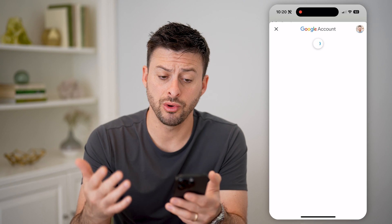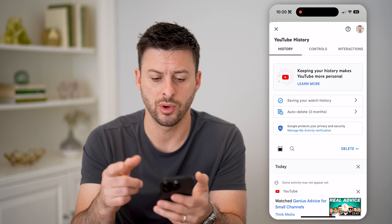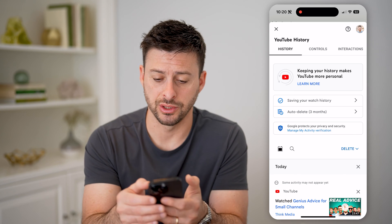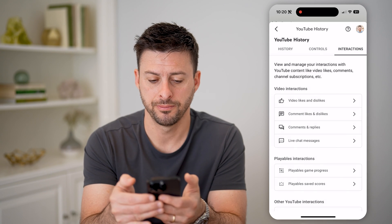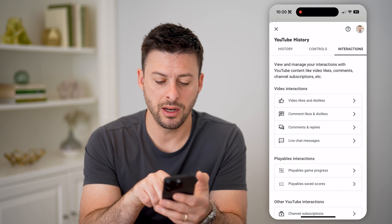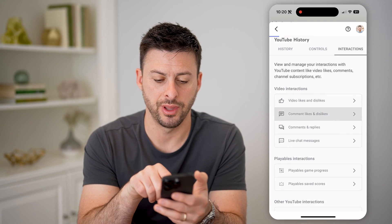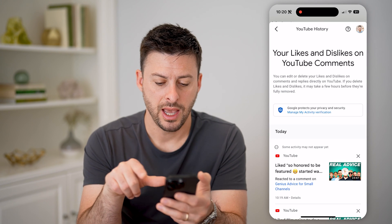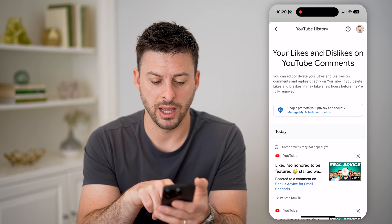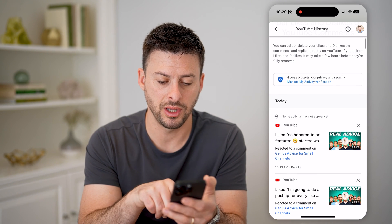This will show you all of your history on your Google account, everything that you've watched. But at the top right is Interactions — so let's tap on that. And then here you can see Comment Likes and Dislikes. I can tap on that, and it will show me right here that I liked this specific comment. So you can go through here.